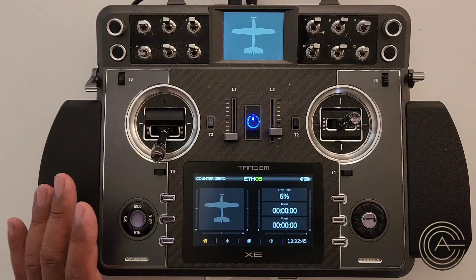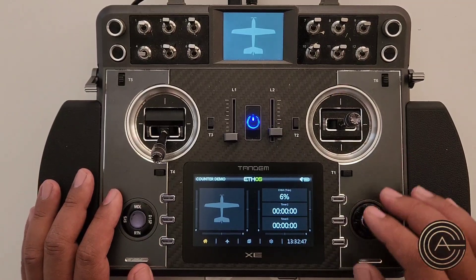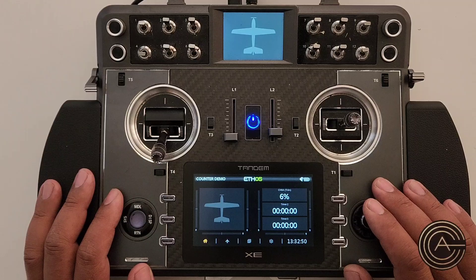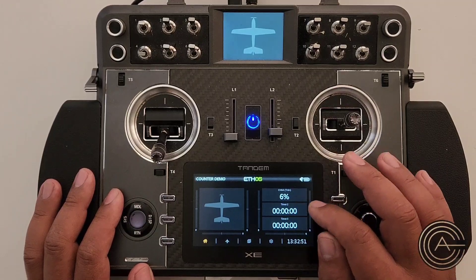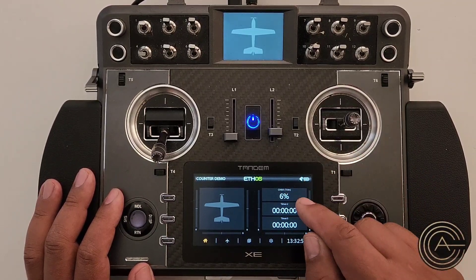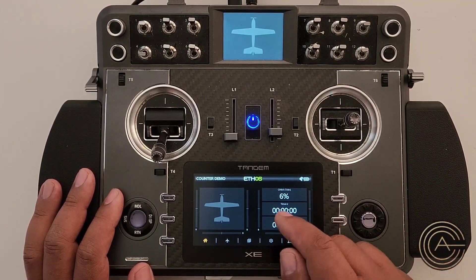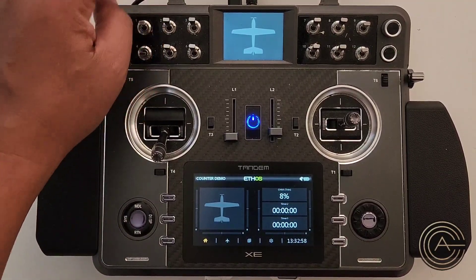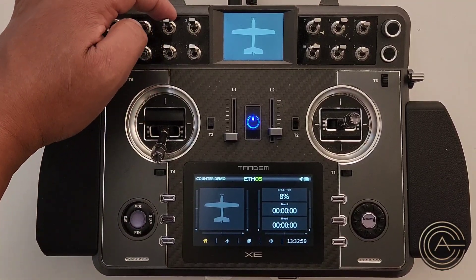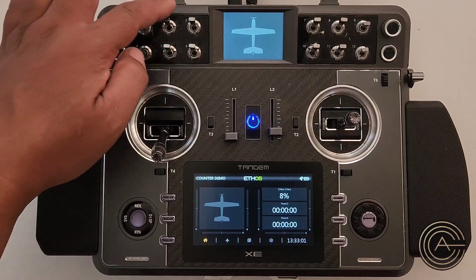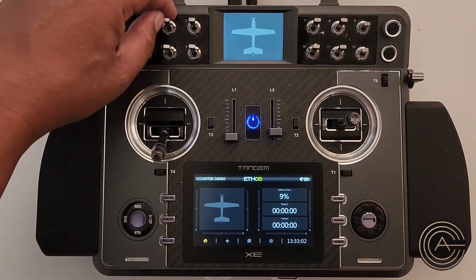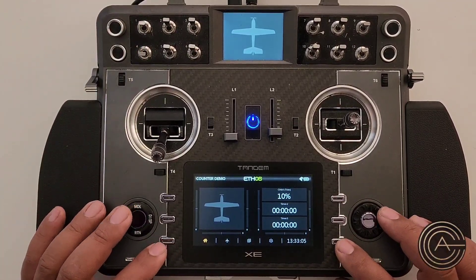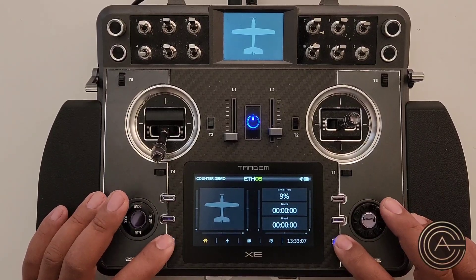The percent counter works great — seven, eight, nine, ten flights counted as I hit the throttle cut. And if I make a mistake I can back it off by one using the count-down switches.